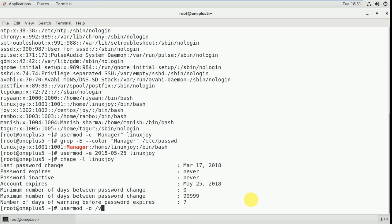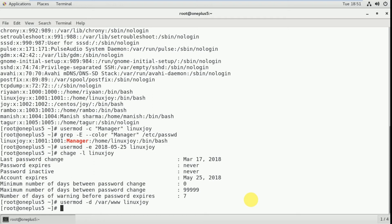Use usermod -d /var/www — don't confuse this folder; in upcoming server configurations you will see what /var/www is, it's a folder that already exists in the operating system. So the command is: usermod -d /var/www linuxjoy. Now I've changed the home directory of linuxjoy — previously it was /home/linuxjoy.